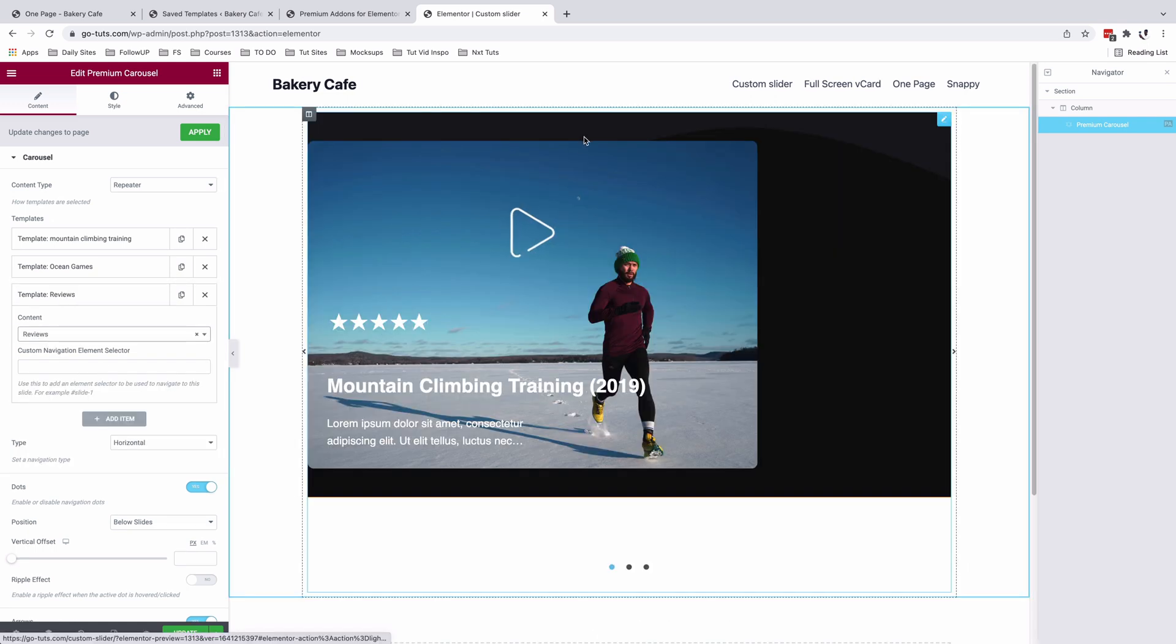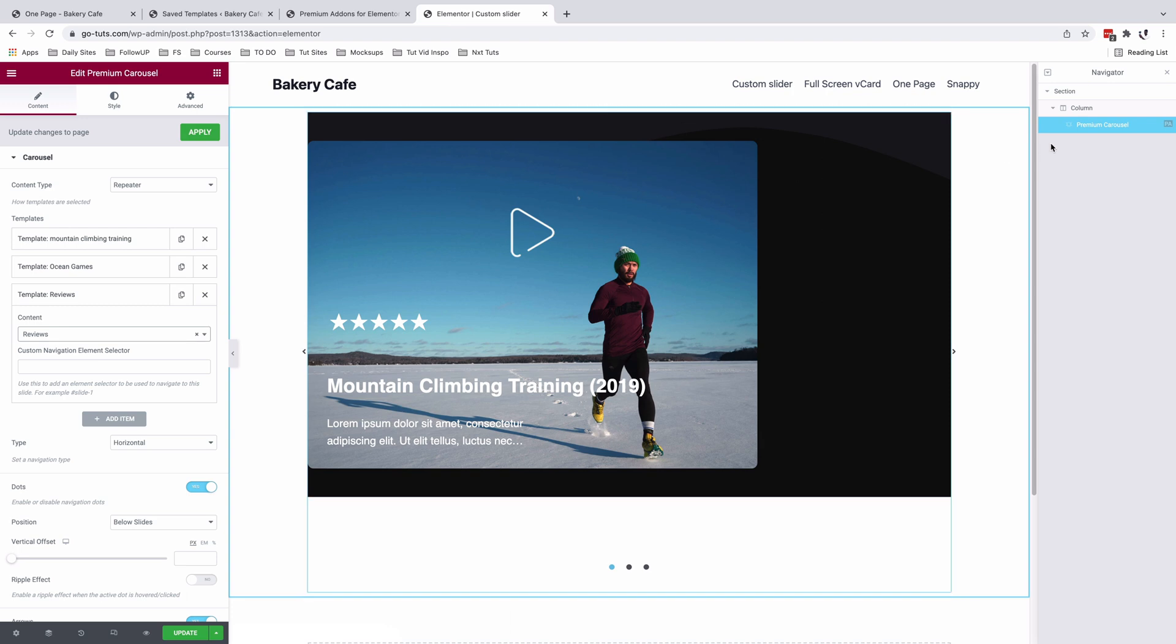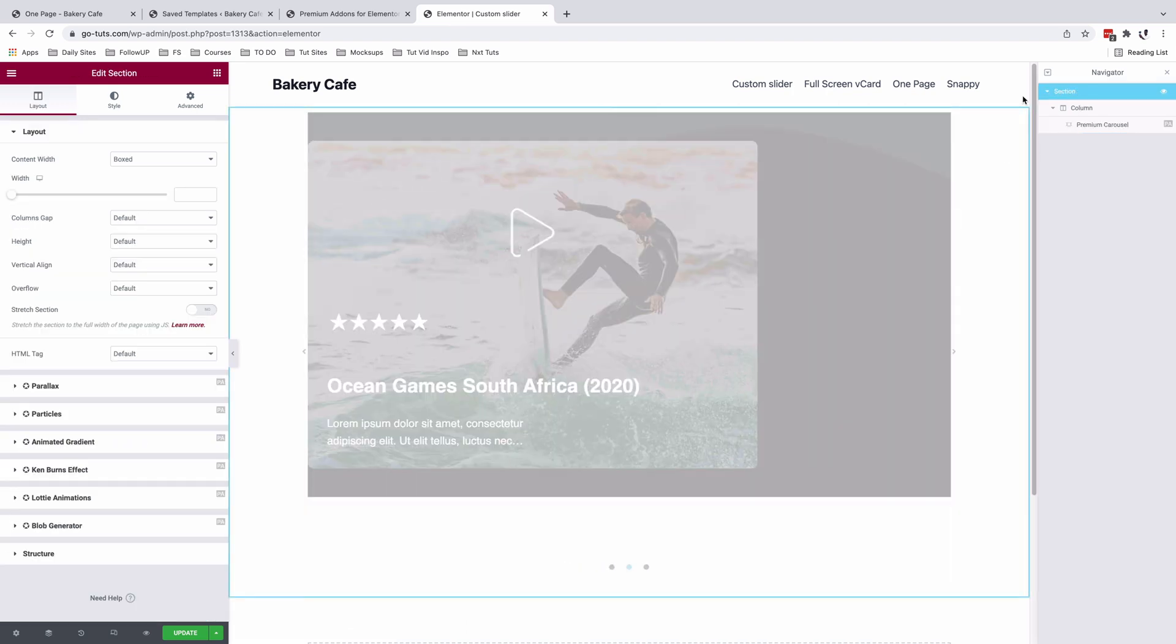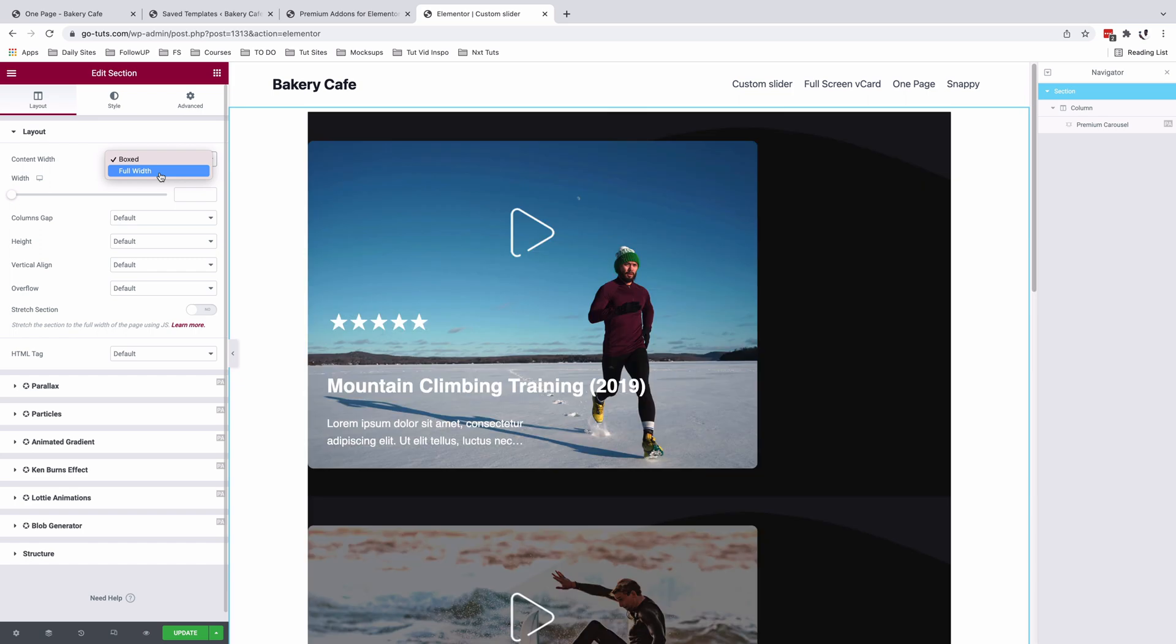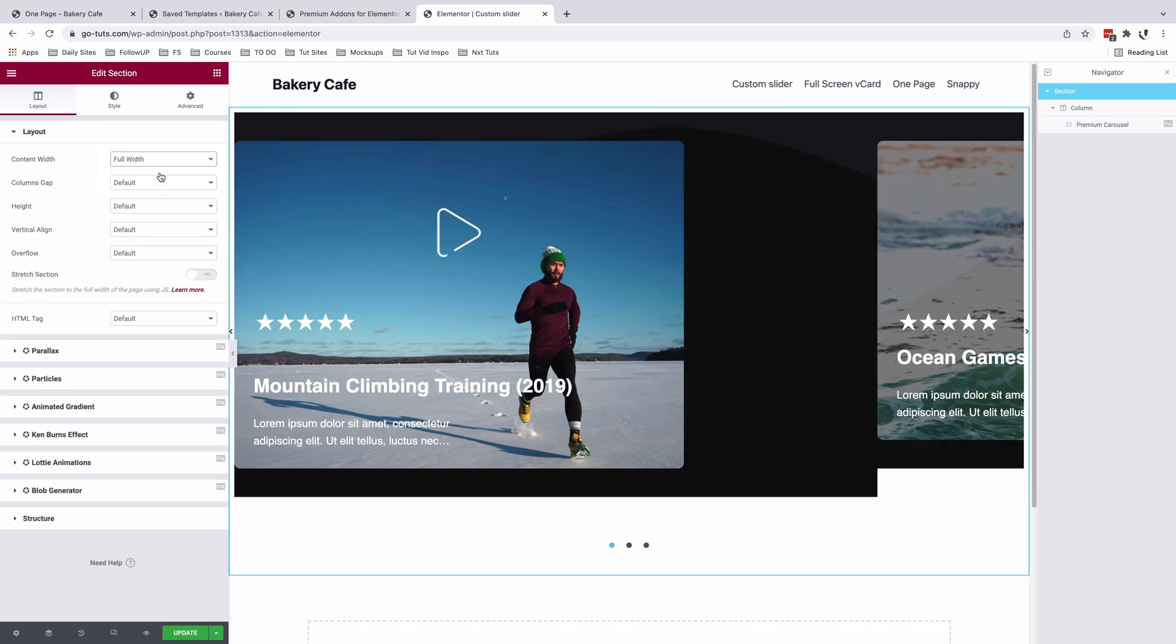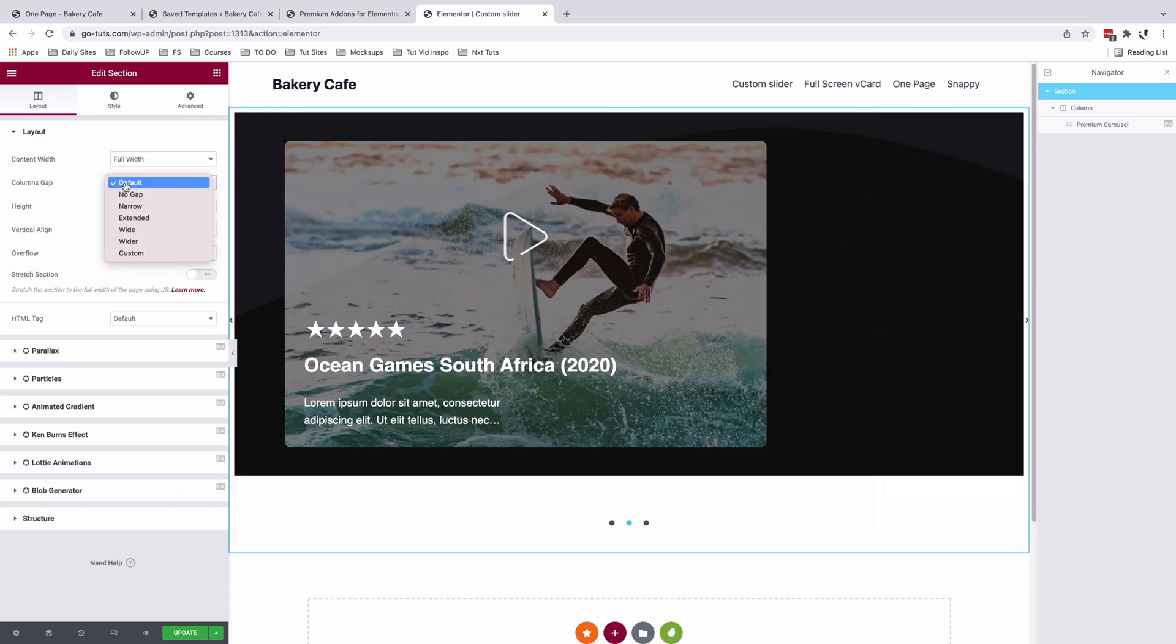Since my templates are full width, I'm going to first of all come back here to the main section and I'm going to set this to be full width as well and disable the column gaps.